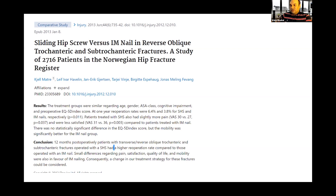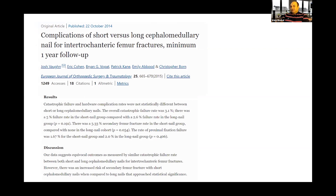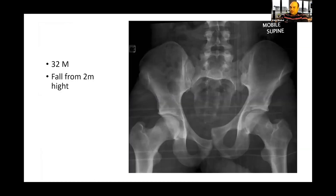There is also a study — not randomised — looking at short nails versus long nails, which found that long nails have a higher incidence of fracture near the tip. We'll put a link to these studies in the description of the video.